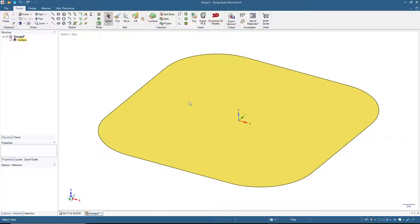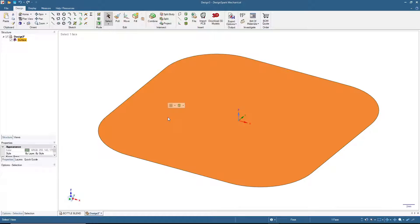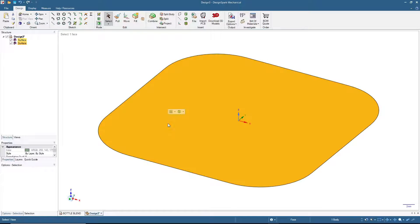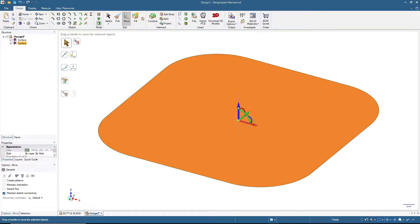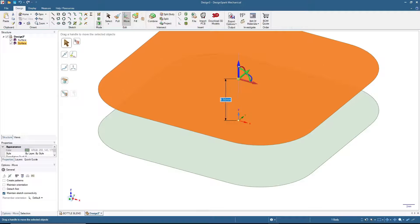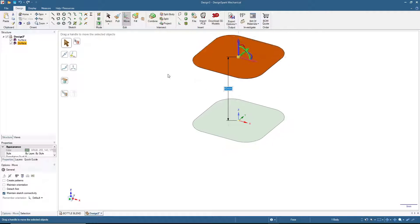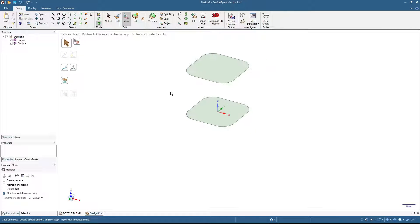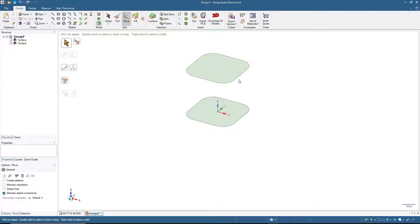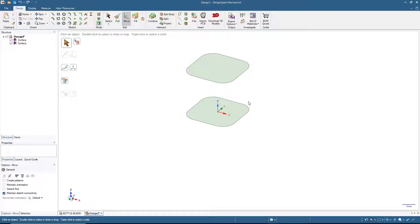This will be the first shape or surface that we make. Next we will copy this one 40 millimeters above the first shape. Press Ctrl+C and then press Ctrl+V, then click Move. Now we move by 40 millimeters like this.